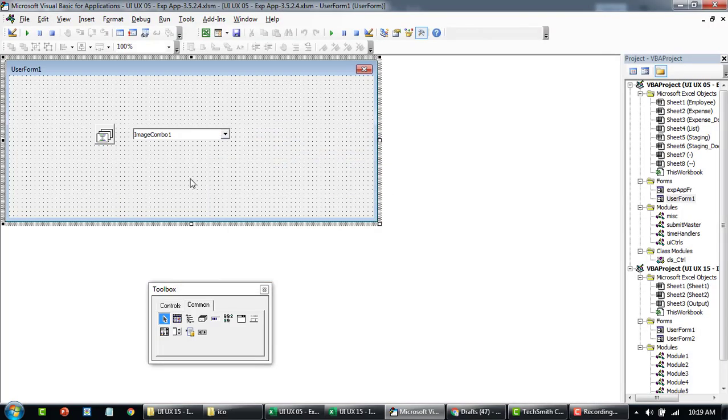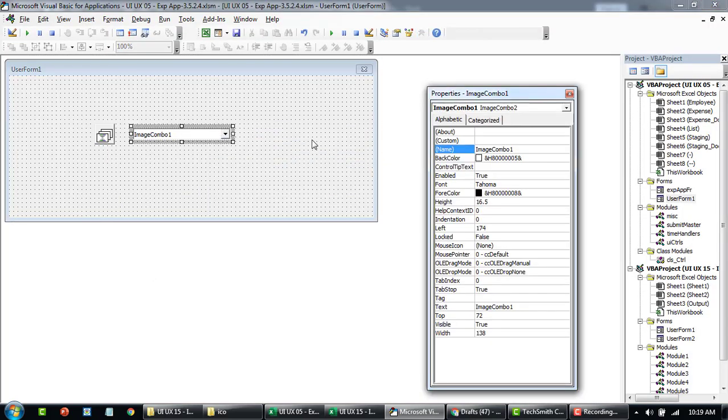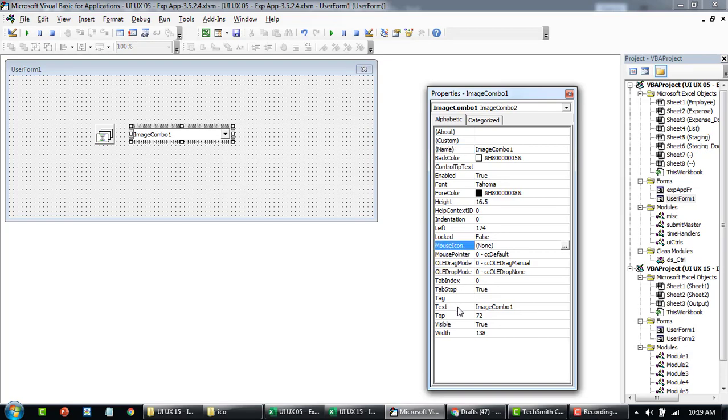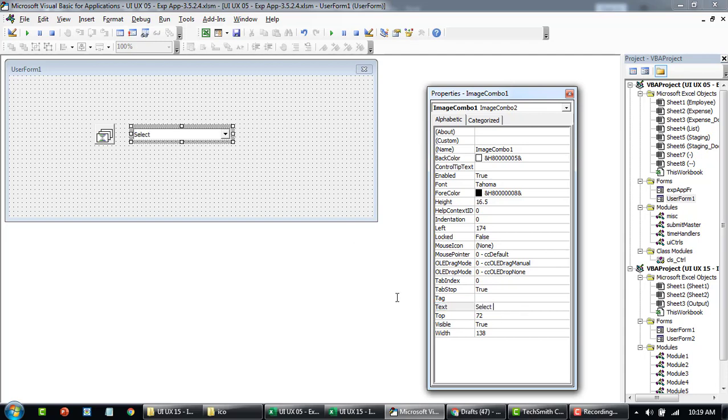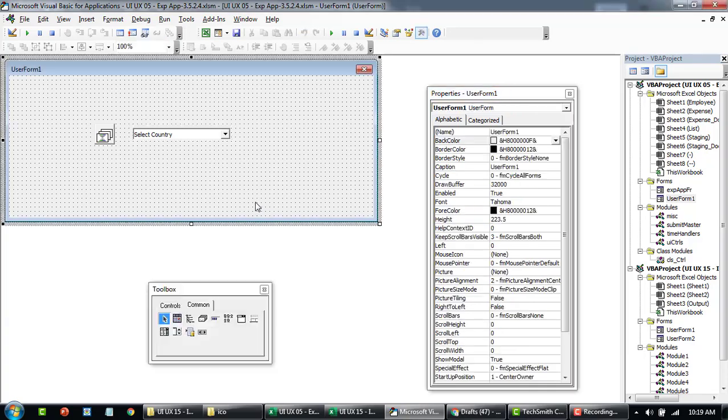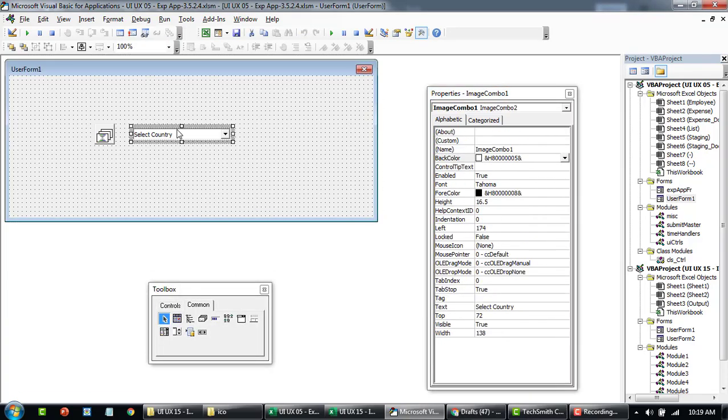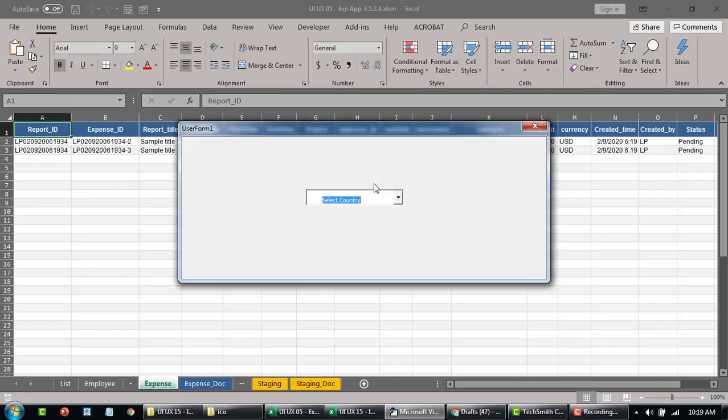If you go here, there's nothing much that you can change, but here you can see Image Combo box. If you want, let's say select language or something, you can. Or in this example, we can say select country like this, so it will become the default.